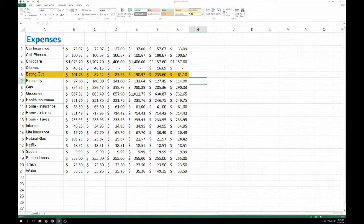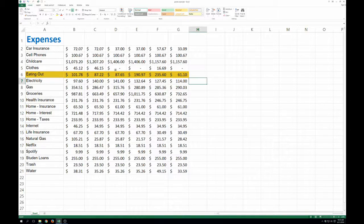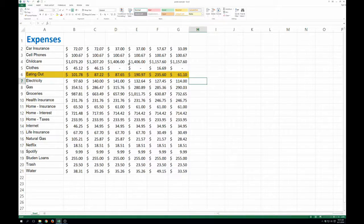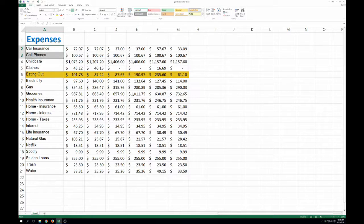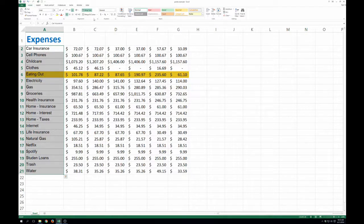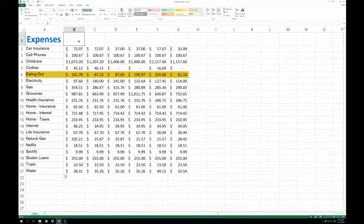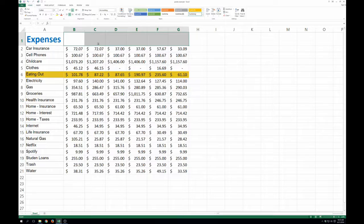I put together some expenses. These are actually real expenses from several years ago that we used to pay. So you can see they're just listed here in alphabetical order. And I've got six months worth here.